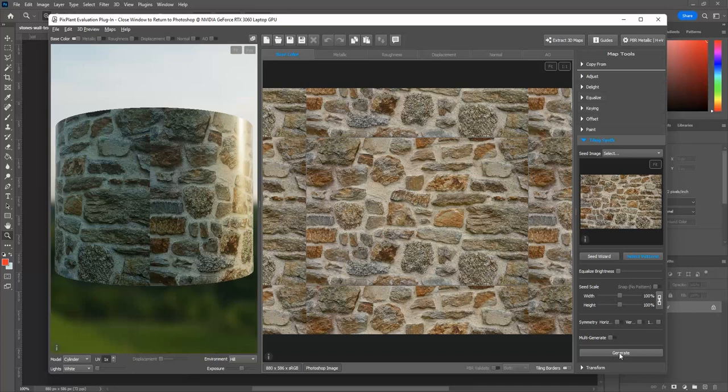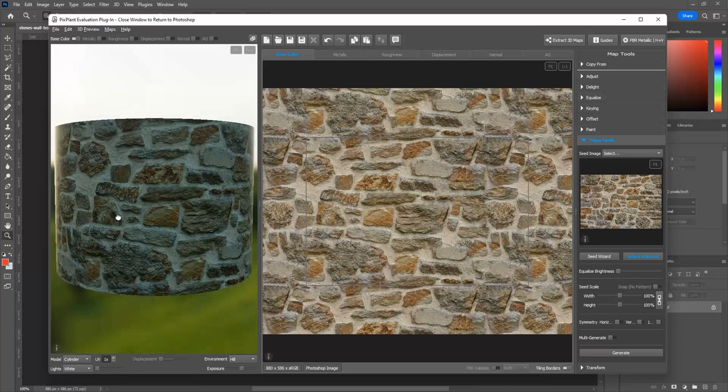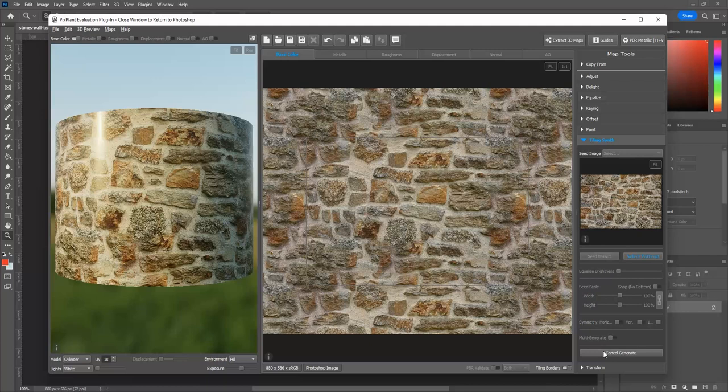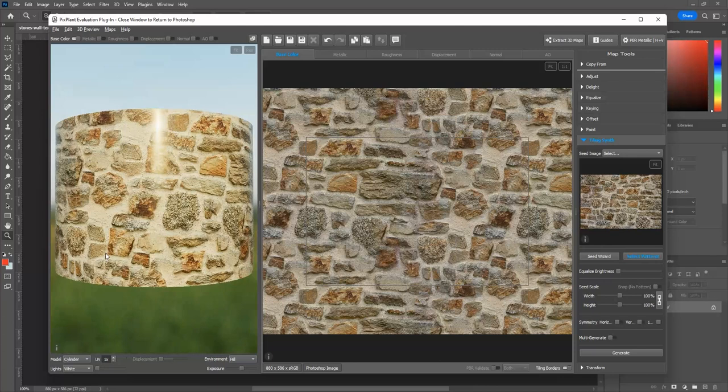Every time we press the Generate button, we get a new seamless image. I really like this one, so I will save it. File, Save Base Color as, click on the three dots button and choose its name and where to save it.